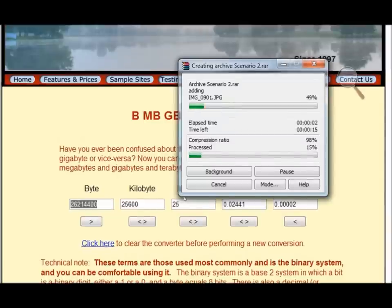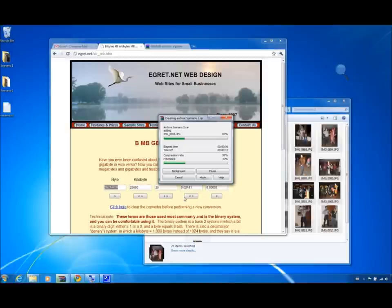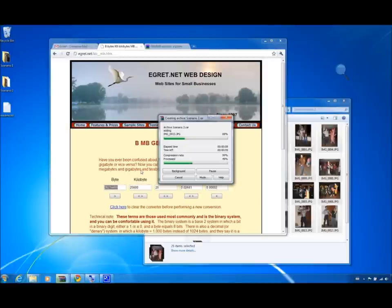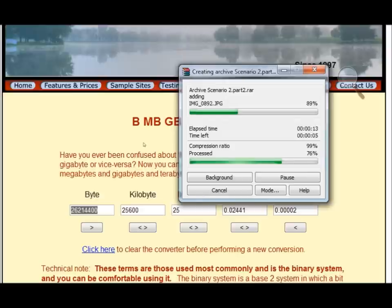Now WinRAR will start doing its work, we simply have to wait. And once it's complete, we will have two RAR files. You can see right here that it is already talking about part 2. We already have two RAR files.